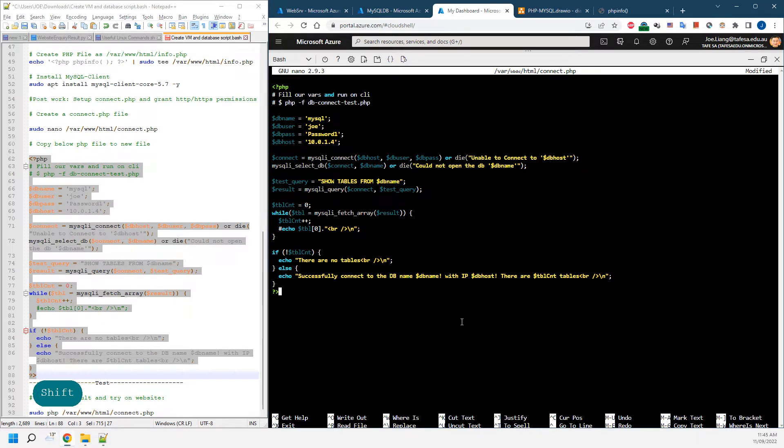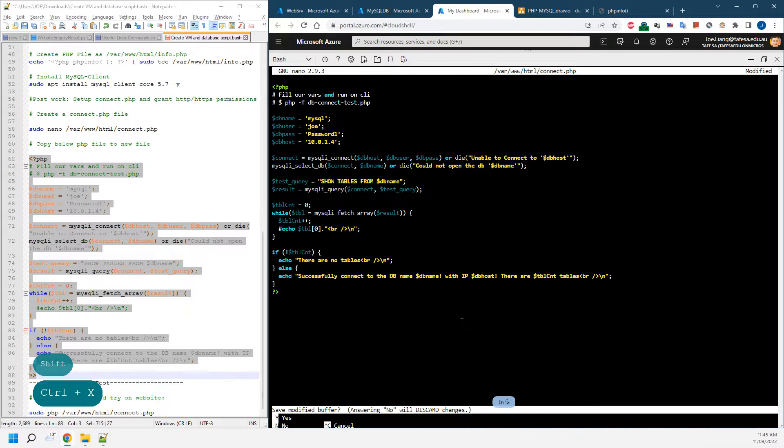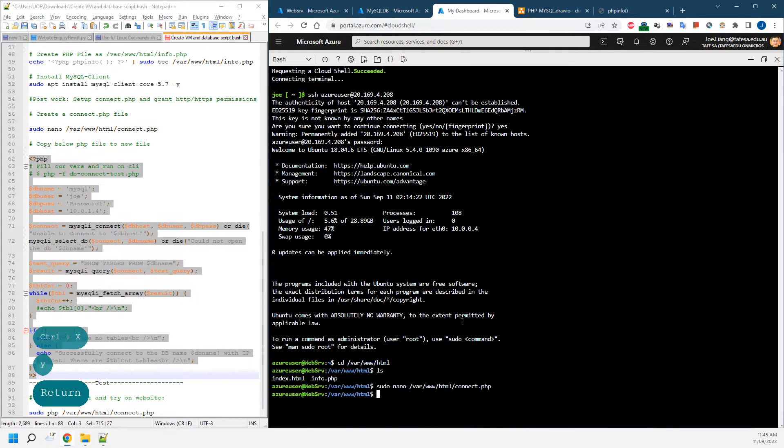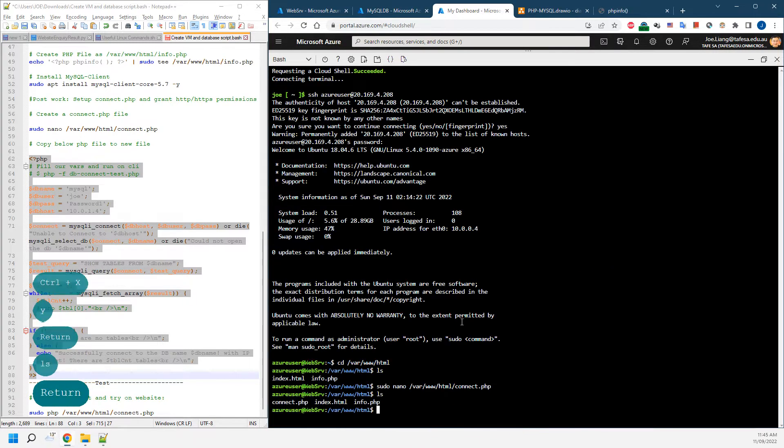Once you've finished, we can just press Control+X to save the changes. You'll be able to see that a new file has been created as connect.php.